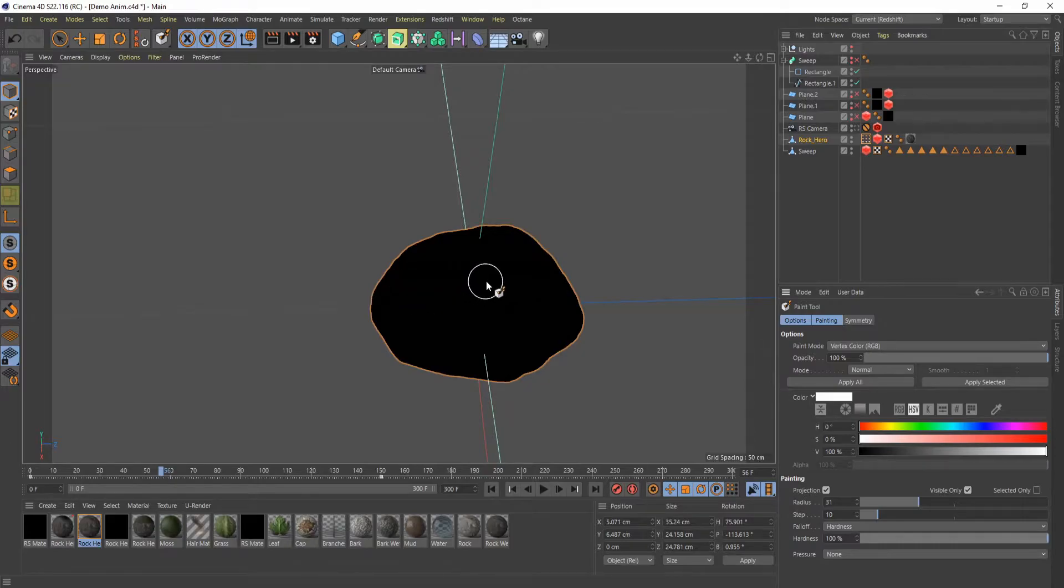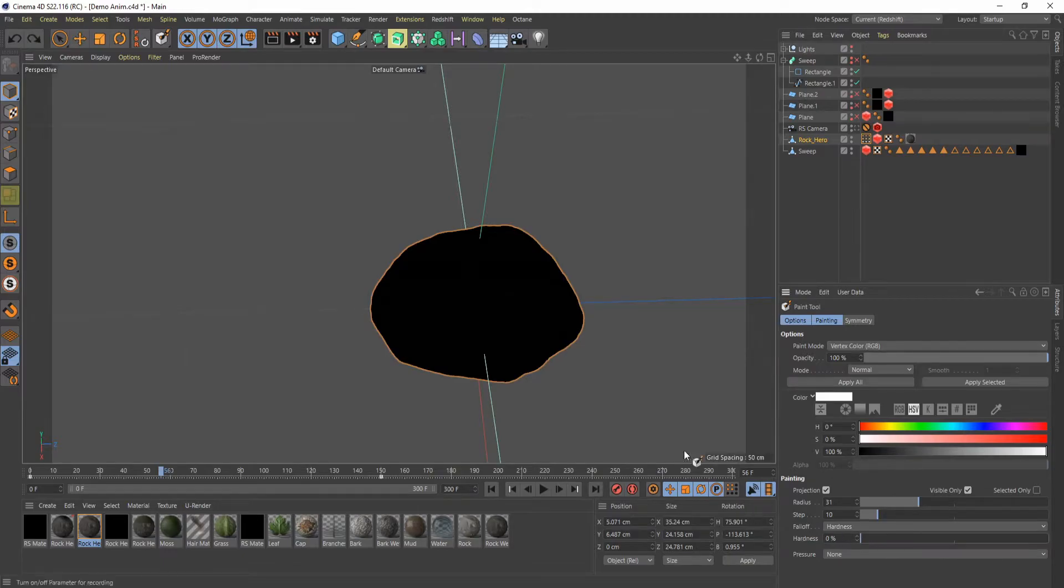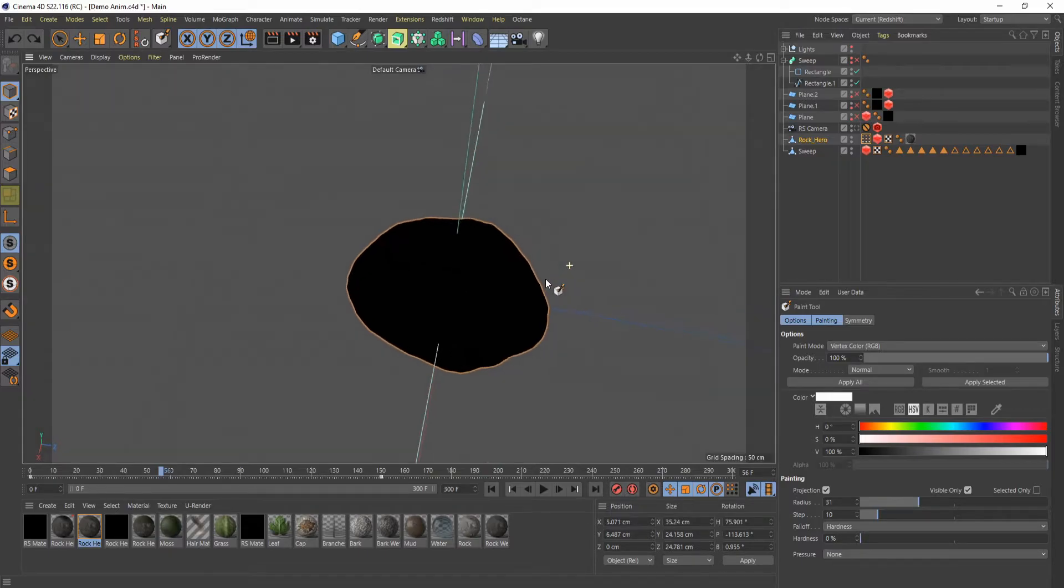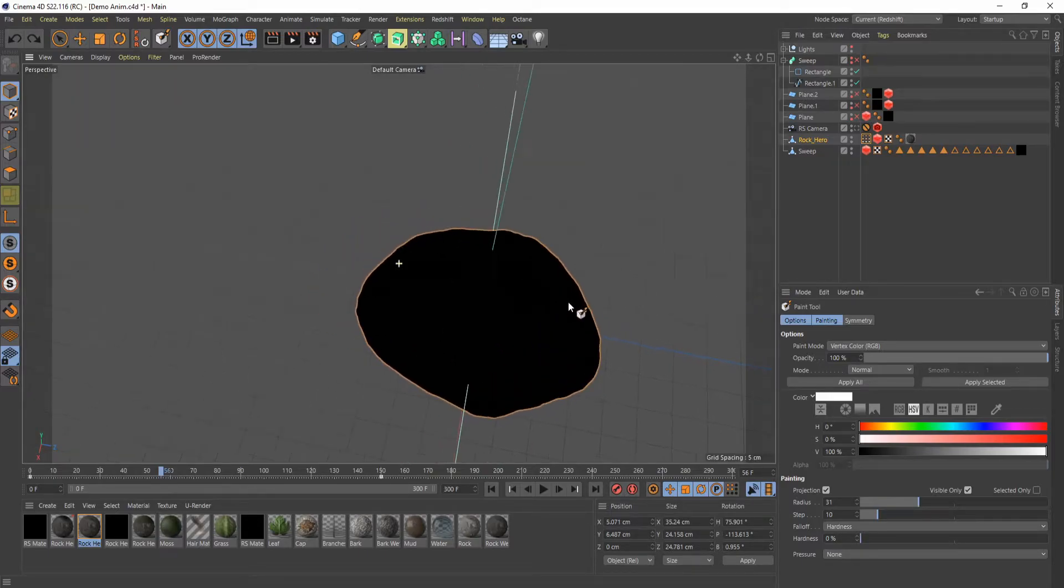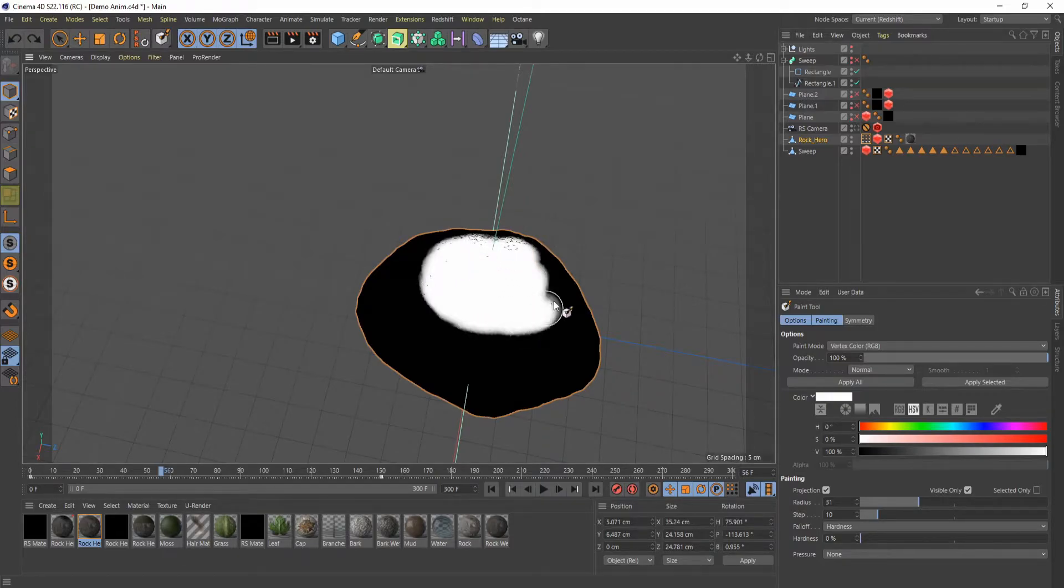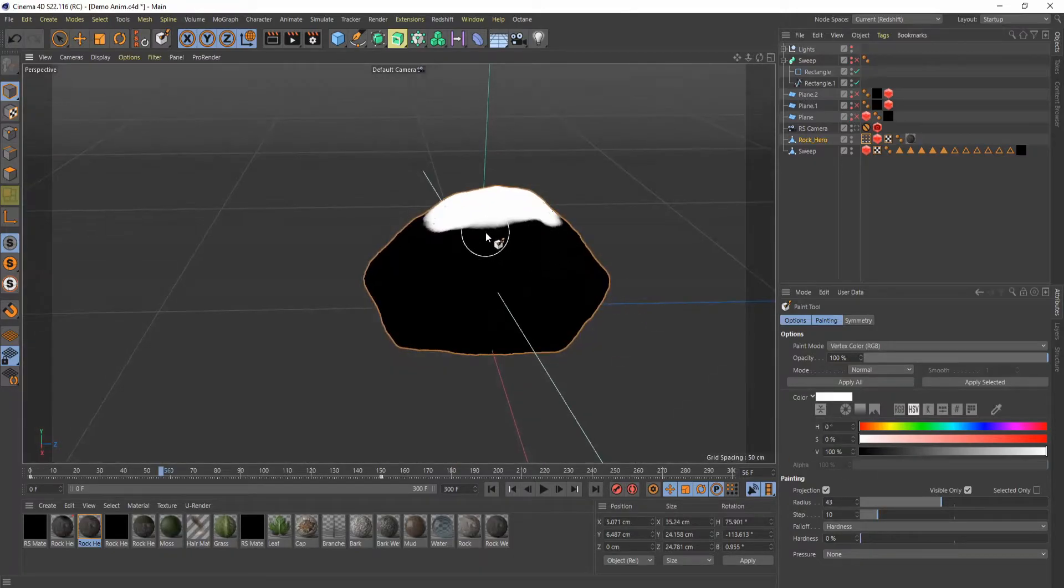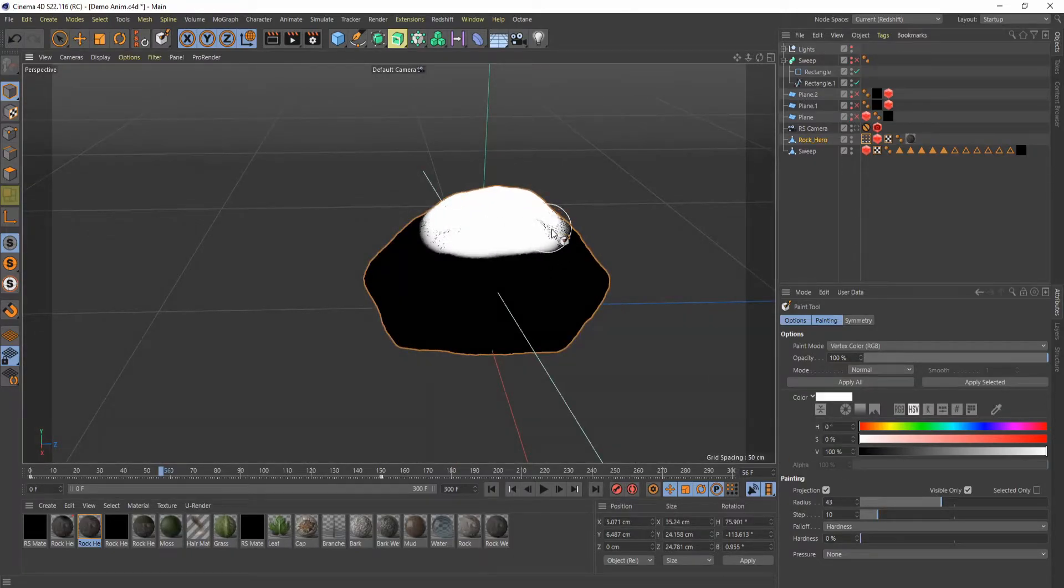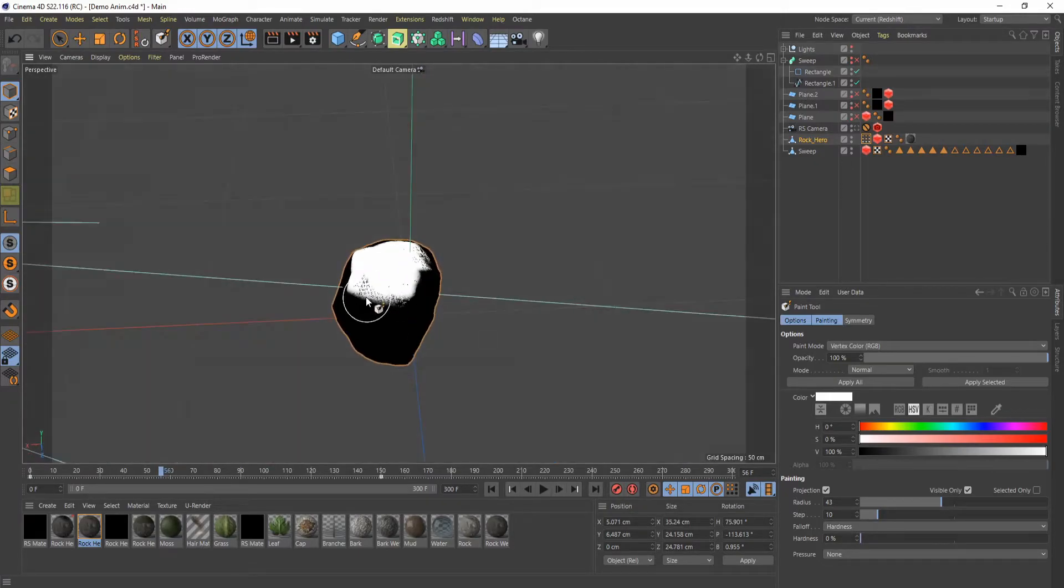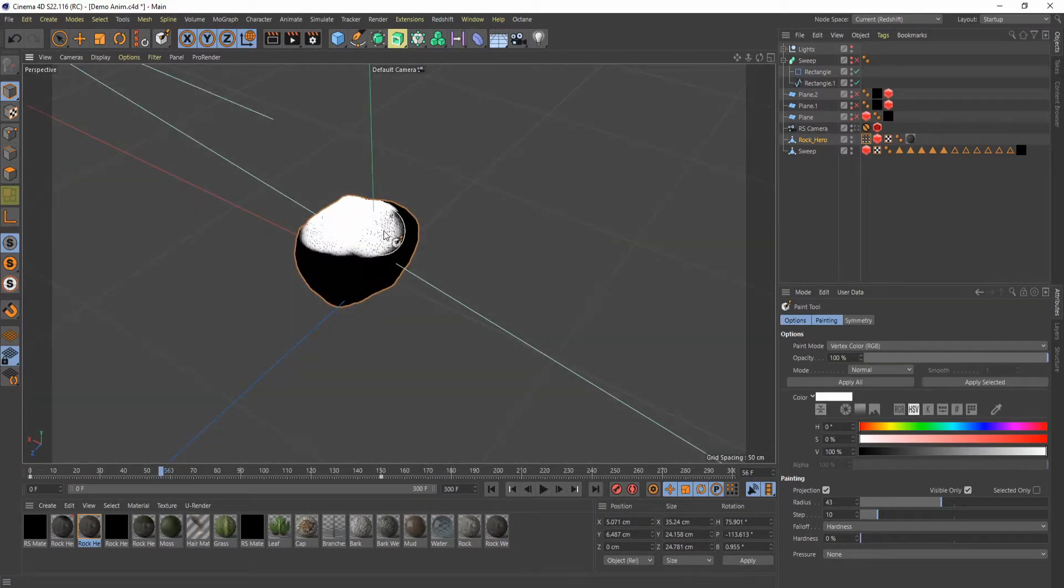I bump this all the way up and I click, it's going to give just a straight super hard edge. If I have this all the way at zero, it's going to make a more softer ring, which is kind of what I'm looking to have right now. So I'm just going to go ahead and paint on where I would kind of like some texture to show up.